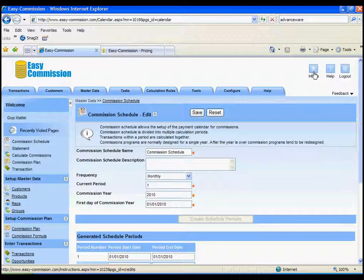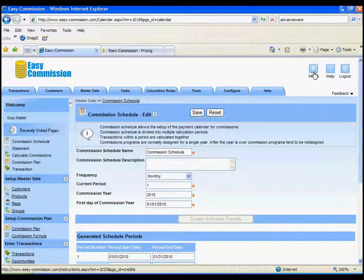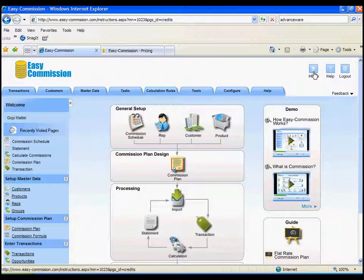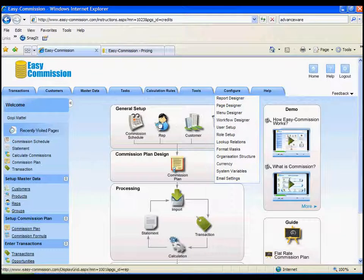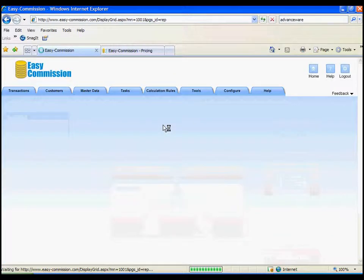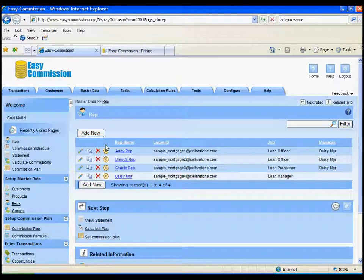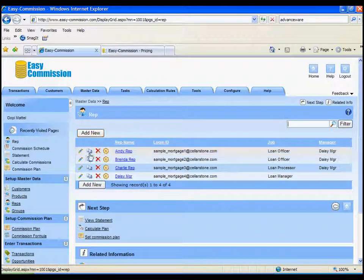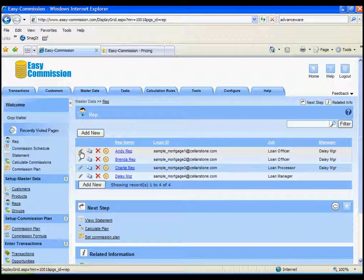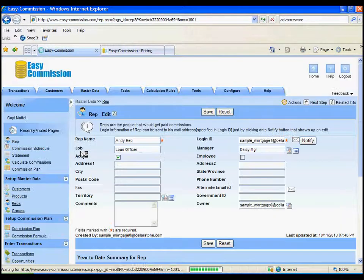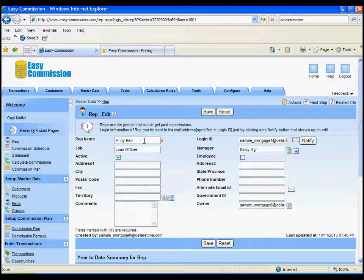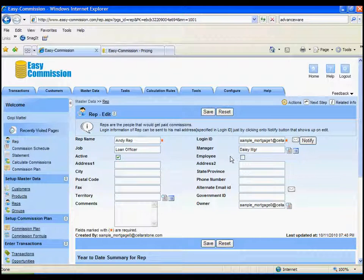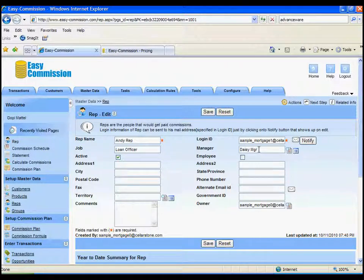Now let's go look at our reps. Let's click on reps. This is a list page. You can add a new rep by clicking on add new. Let me look at Andy reps record. You don't need to set up a lot of information for any of these tables. Here you need the name of the loan officer as well as the email ID.